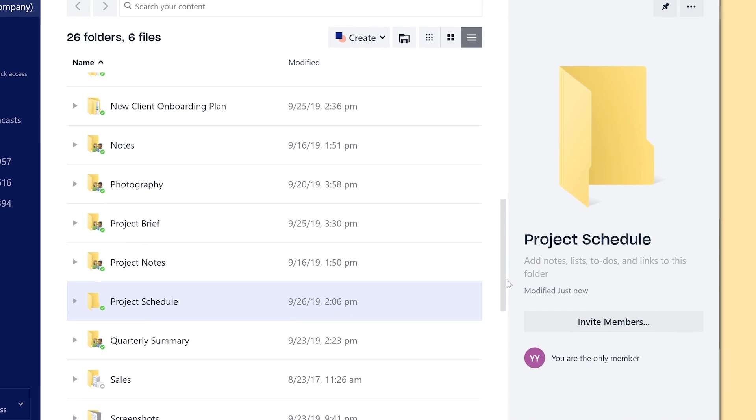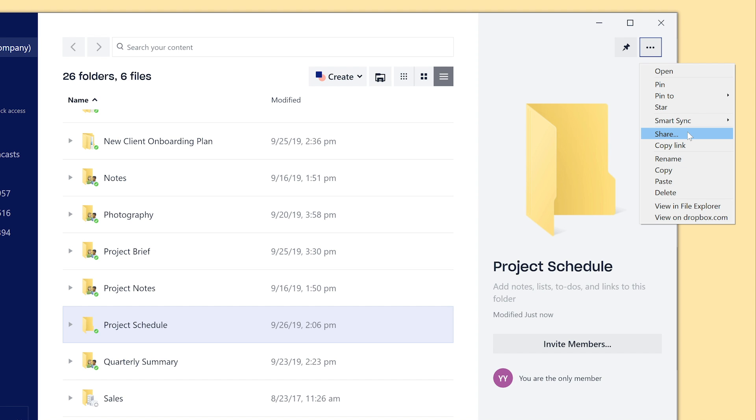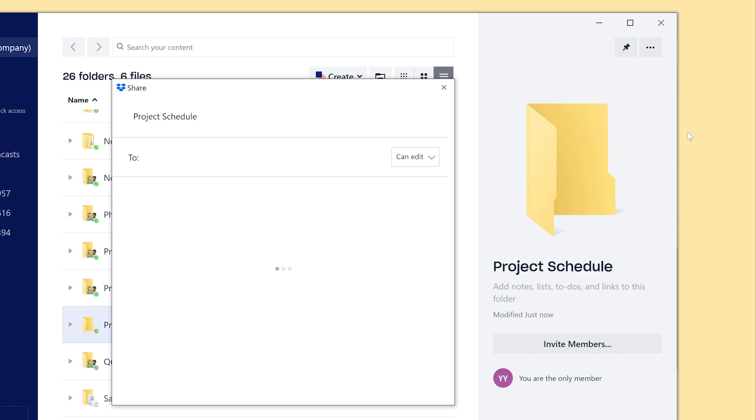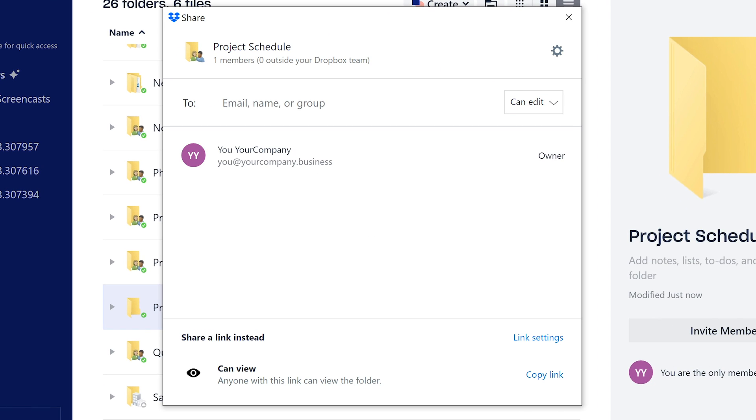Or select the item you want to share and click Share in the top right corner. Then select Create Link or Copy Link at the bottom of the dialog box.